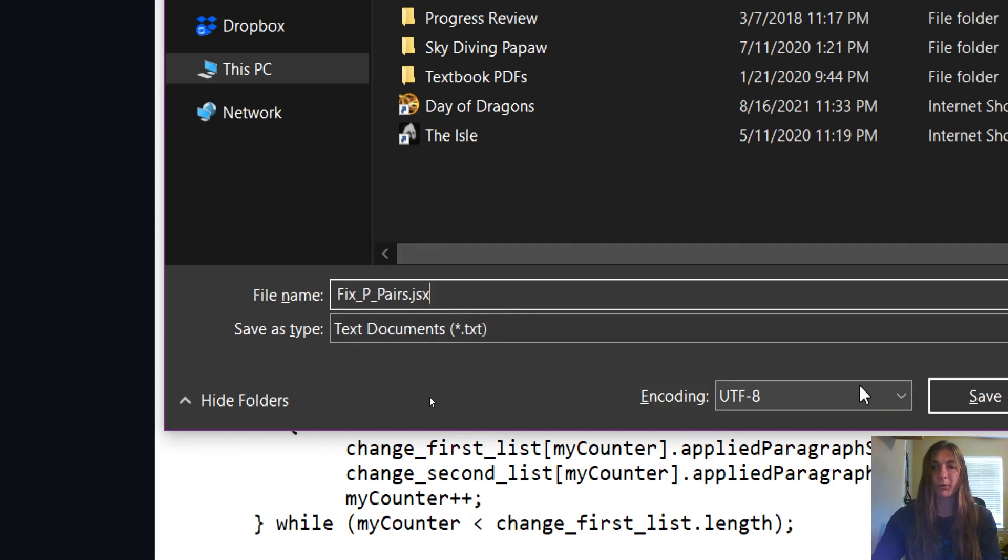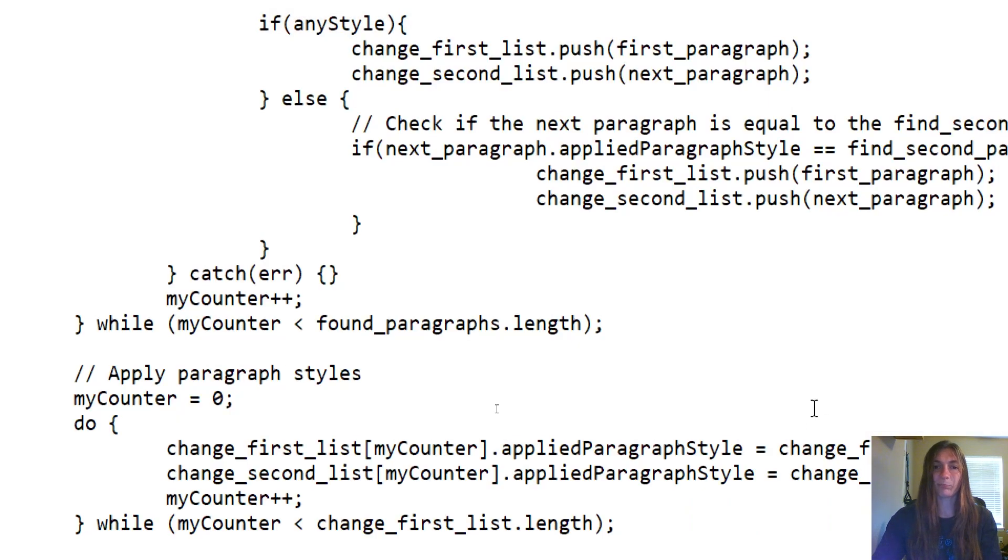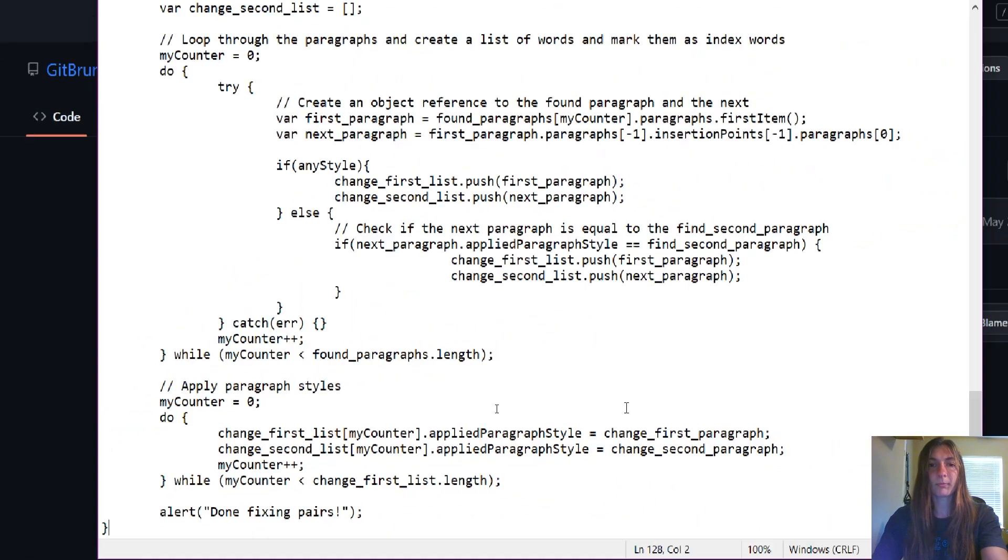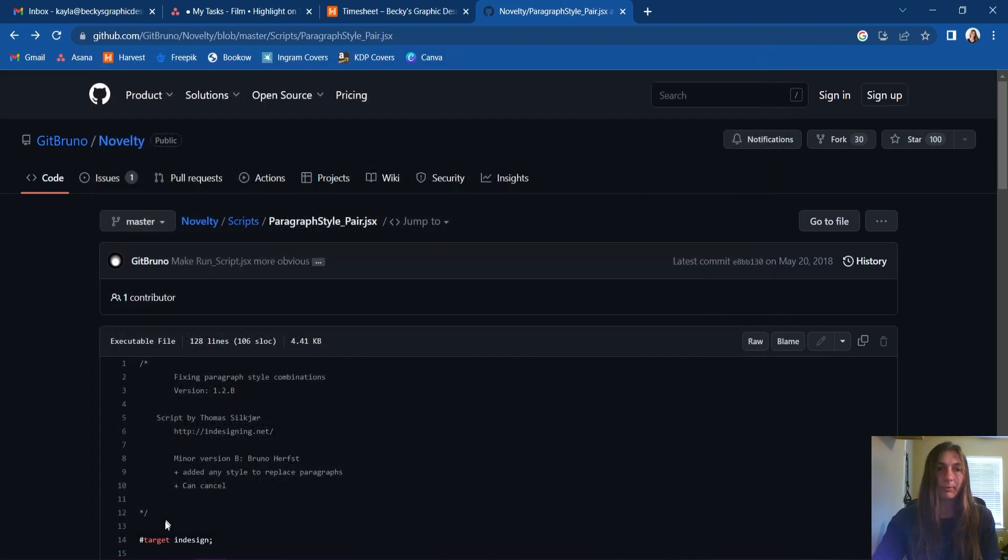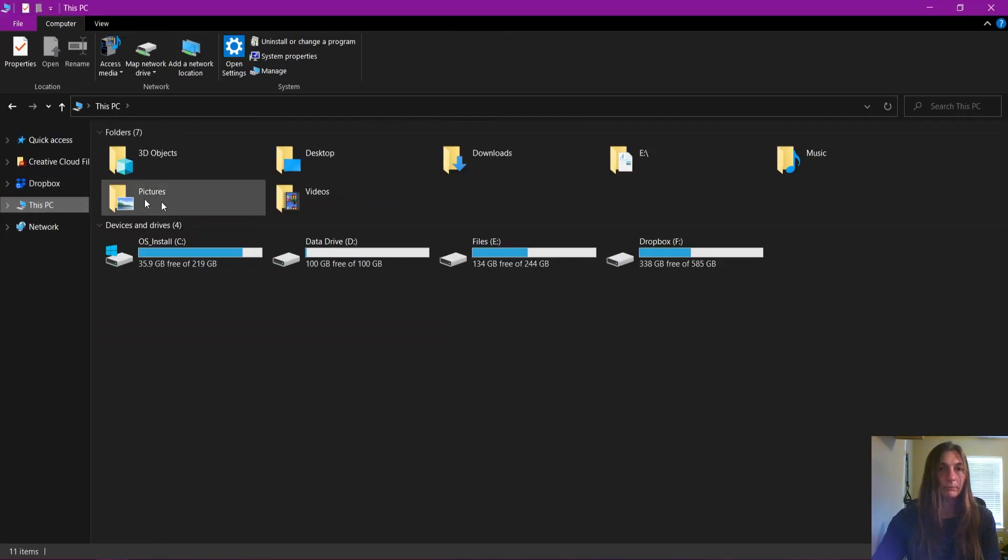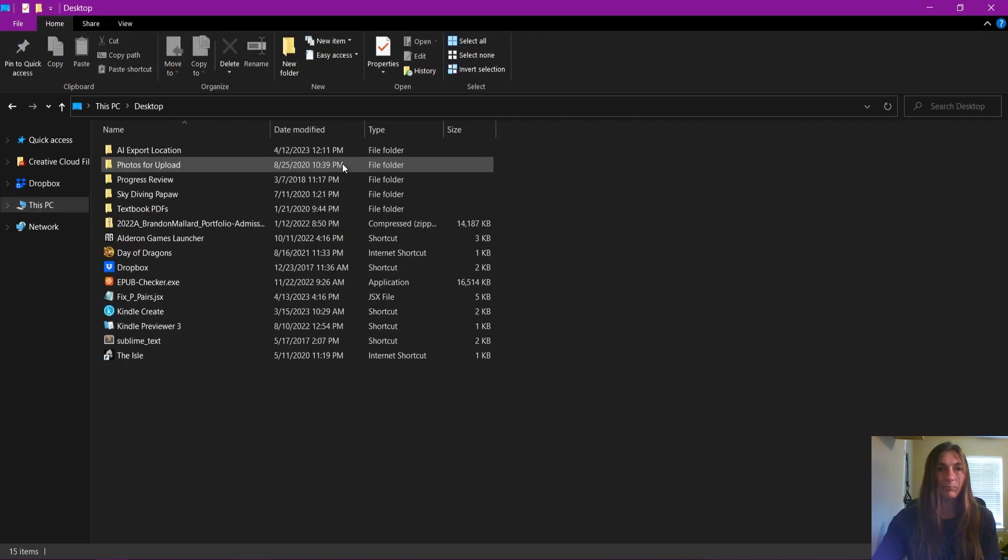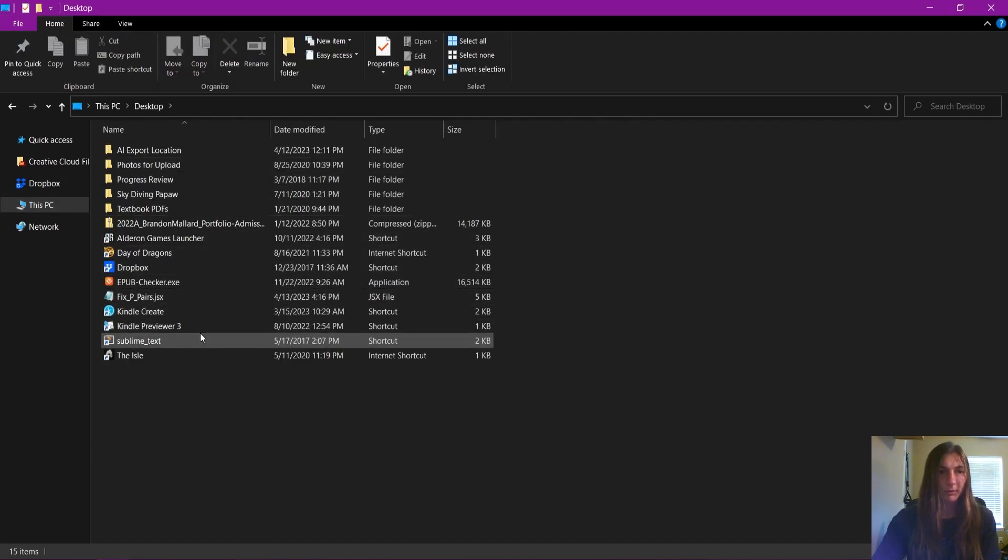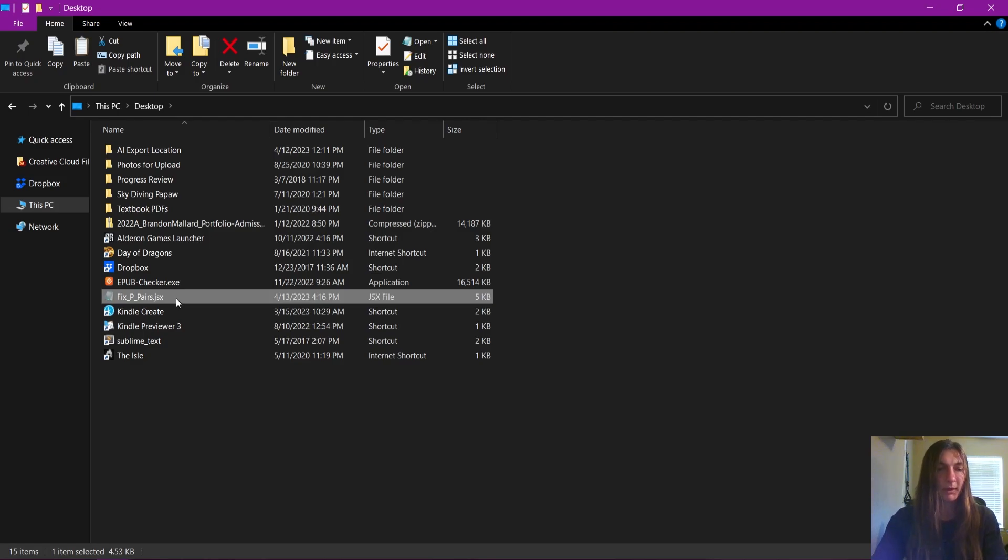So now I'm going to click Save. And we can go ahead and close this notepad. Now I'm going to navigate to my desktop. There it is. And I'm going to grab that code. There it is, fix p pairs. I'm going to cut it out of here.